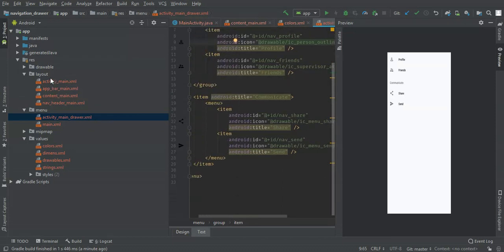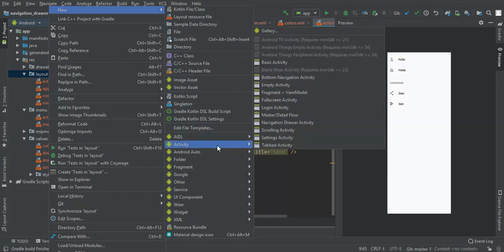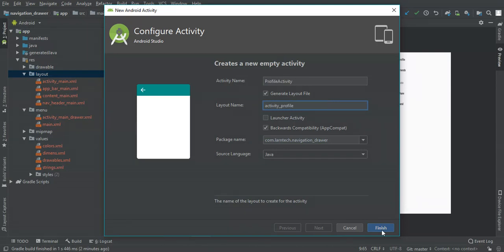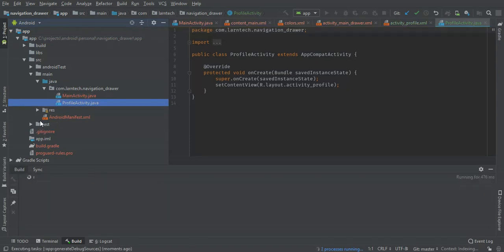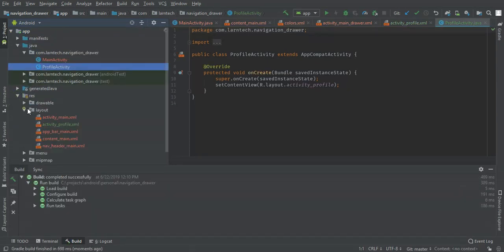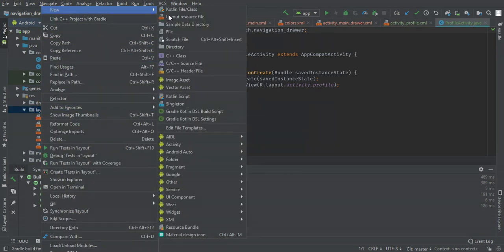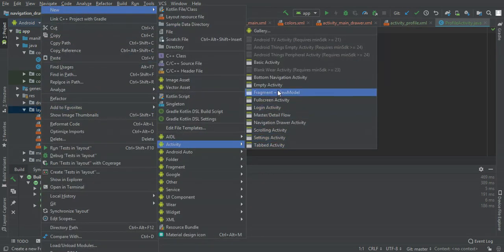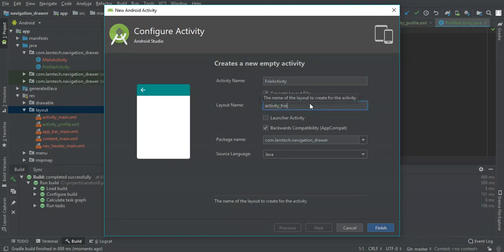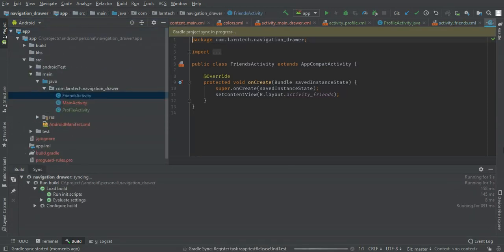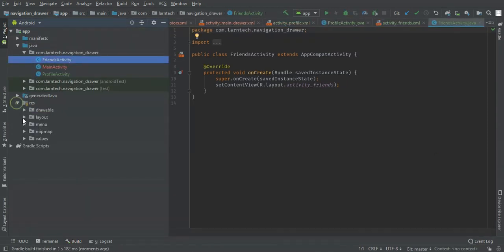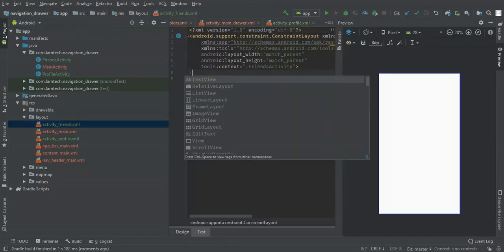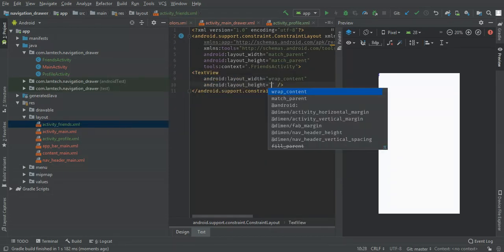Then I'm going to create two activities. The first one I'm going to name it profile, which will be the profile activity, and the other one friends activity.